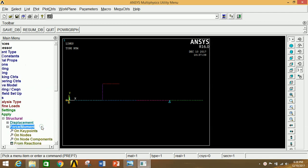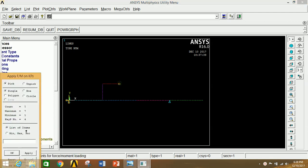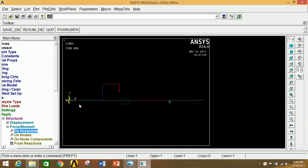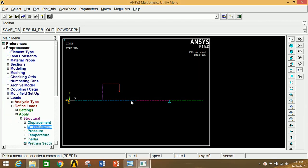Go to Force, select Keypoint, and select the point where the force is applied. Click Apply, select FY, and give the value as -10000 N (minus 10 kN). Click OK to apply the force.